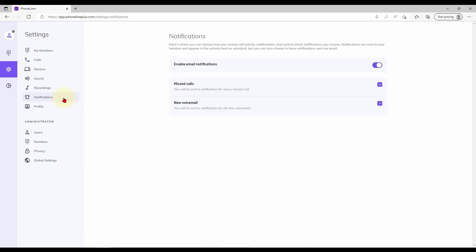The notifications page allows you to enable or disable email notifications. These will notify you of missed calls and new voicemails using the email address associated with your account.